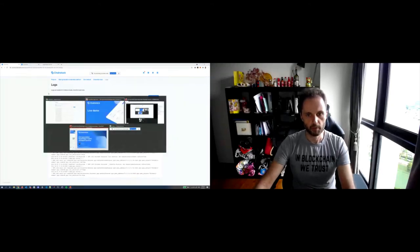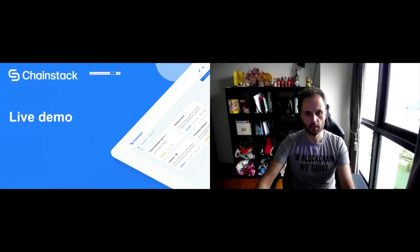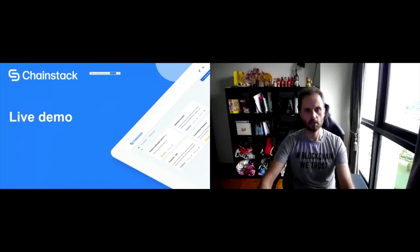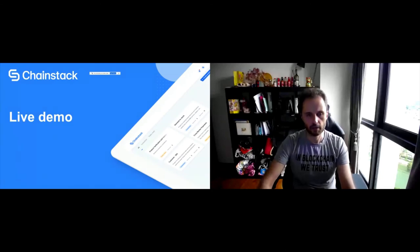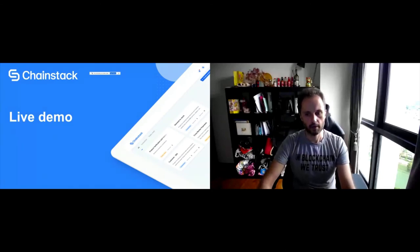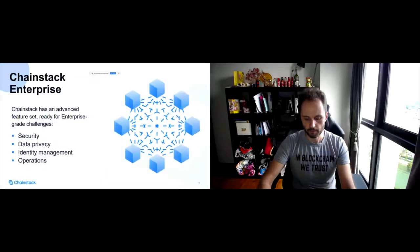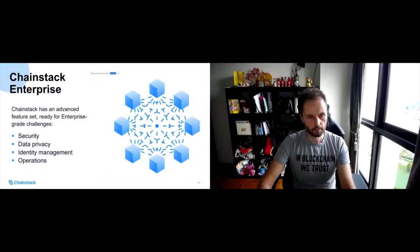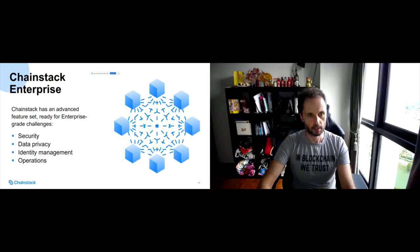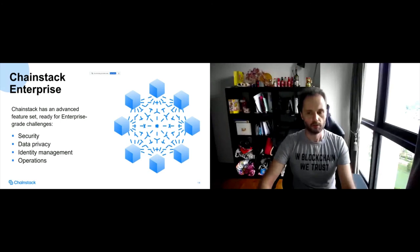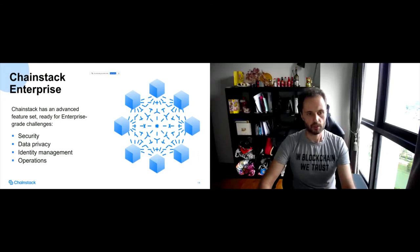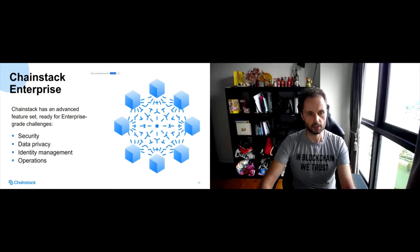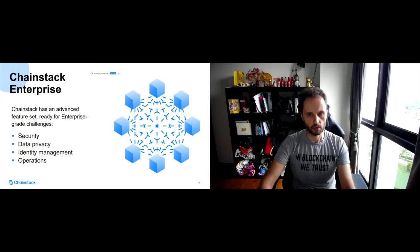So this is pretty much what I wanted to show. I will be happy to elaborate on any questions. So I'd like to spend a few minutes about our enterprise solutions. So we basically, out of the box, provide answers to the challenges that are exposed to modern companies like security, data privacy, identity management operations.